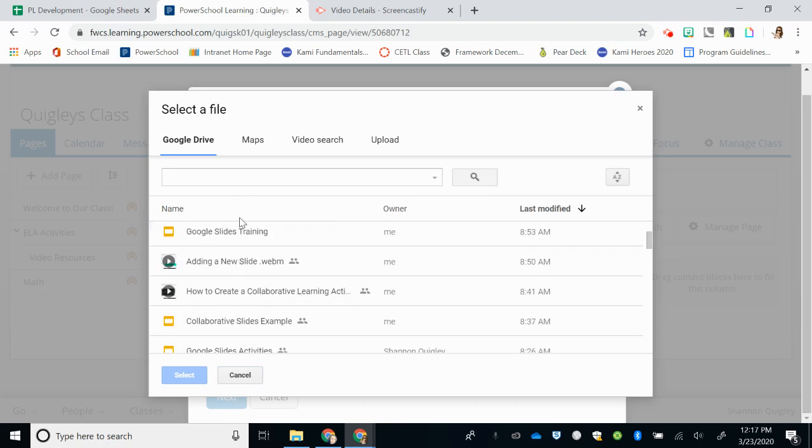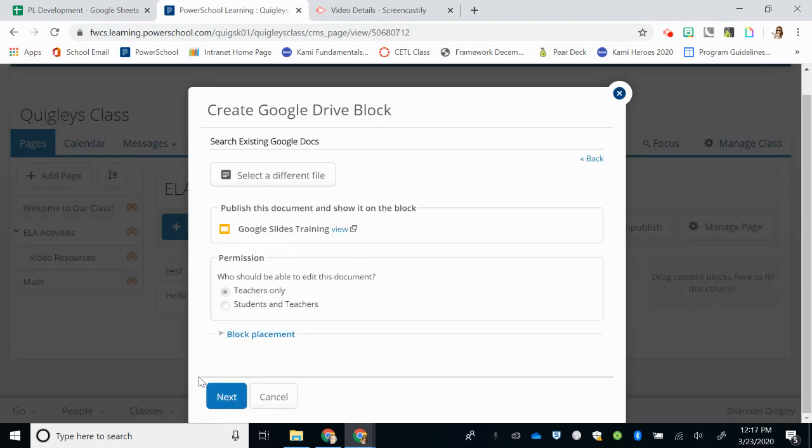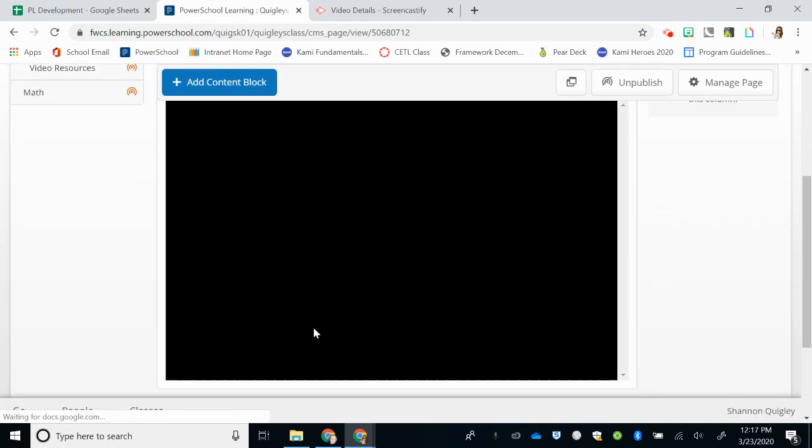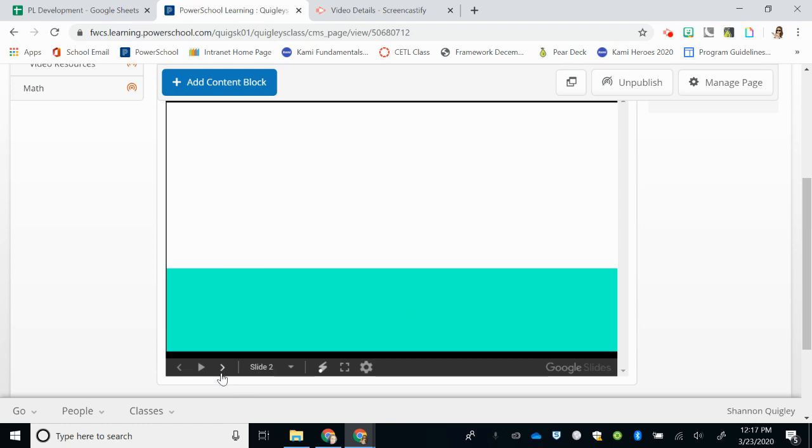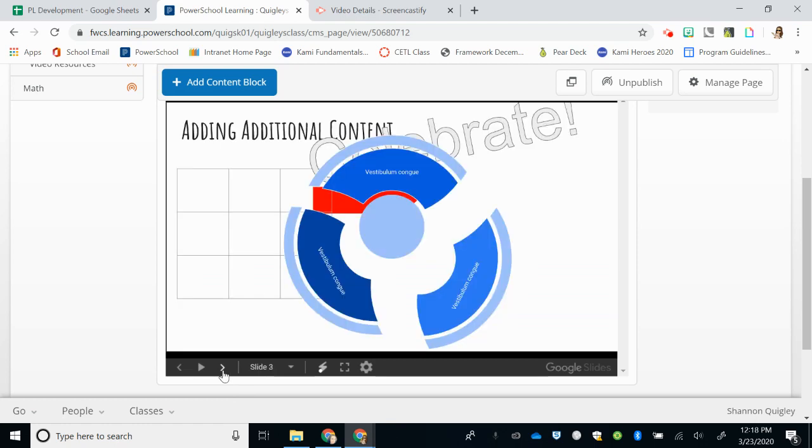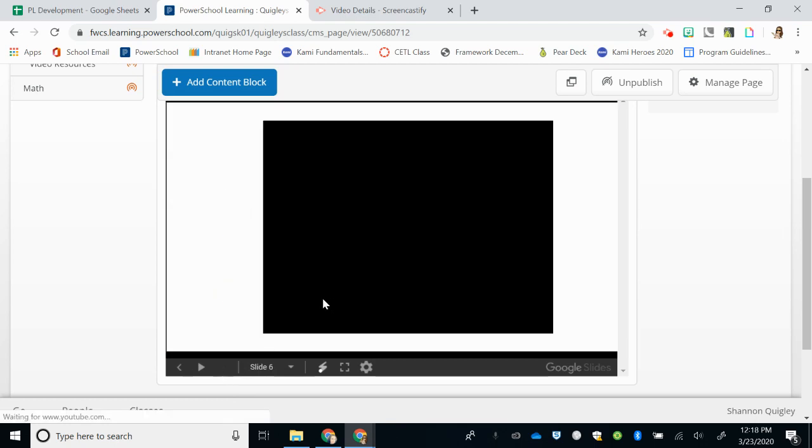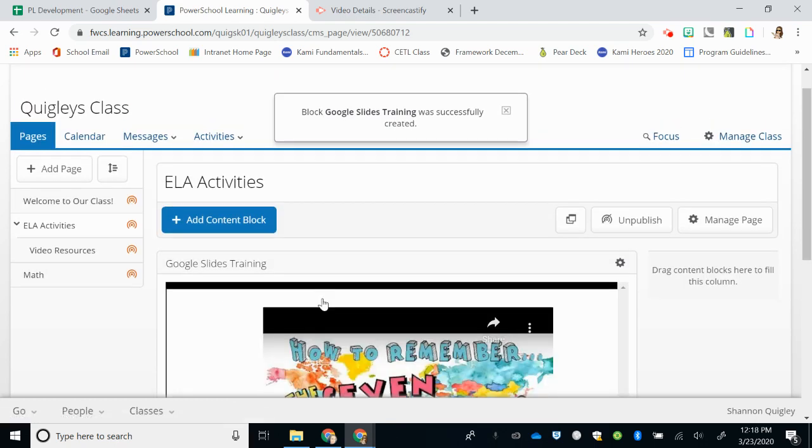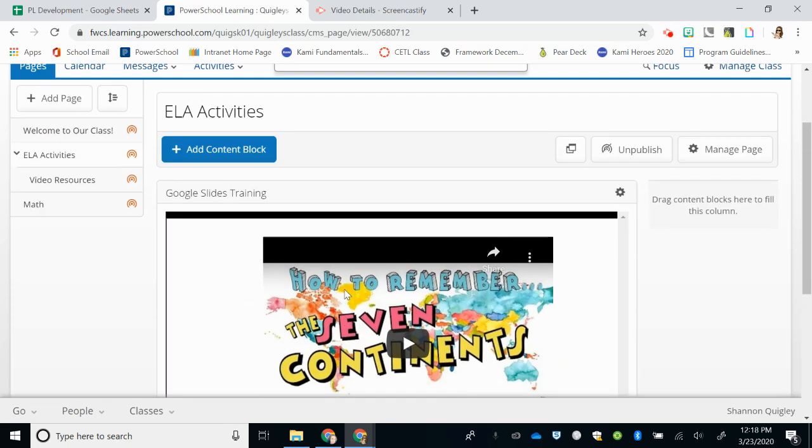Select, put Next, and now when this content block is created, students will see my slideshow right on their page without having to download or preview any content by clicking a link. It's right there for them.